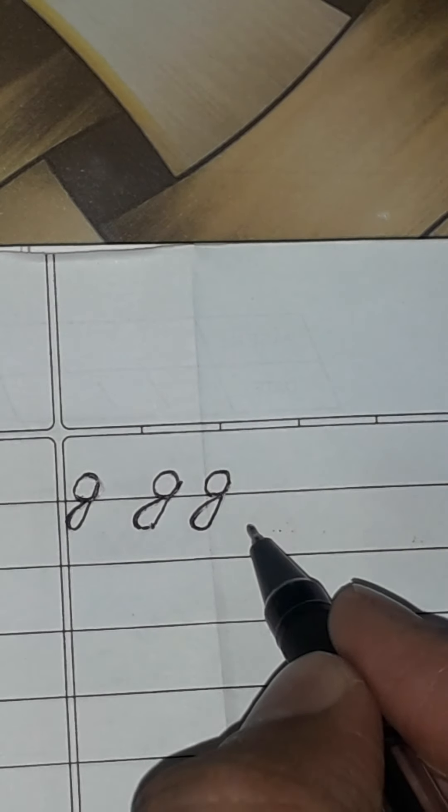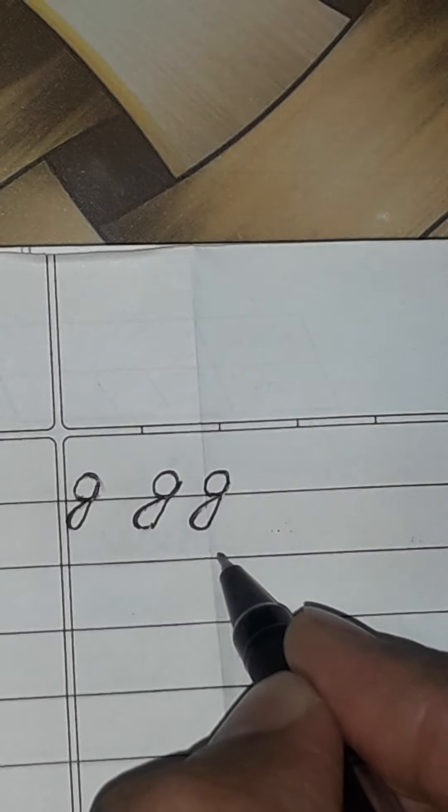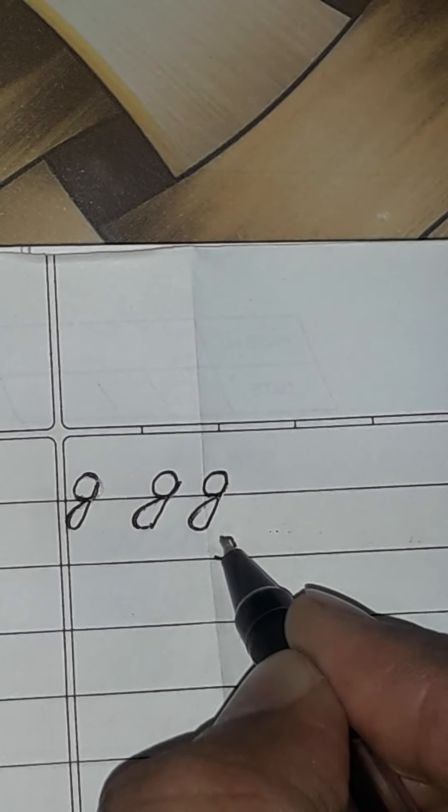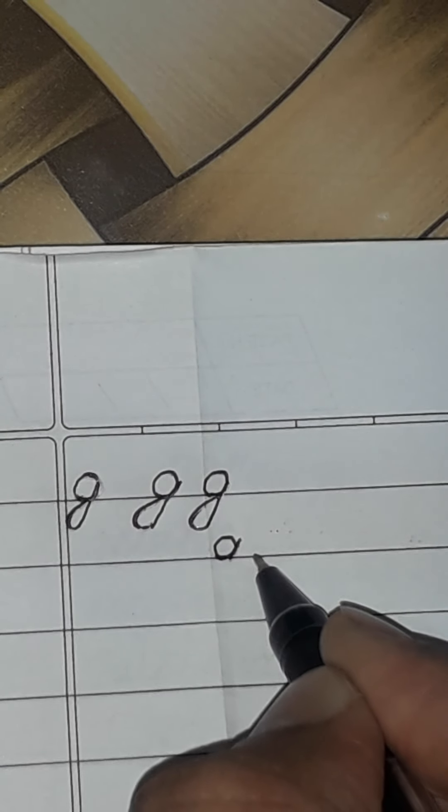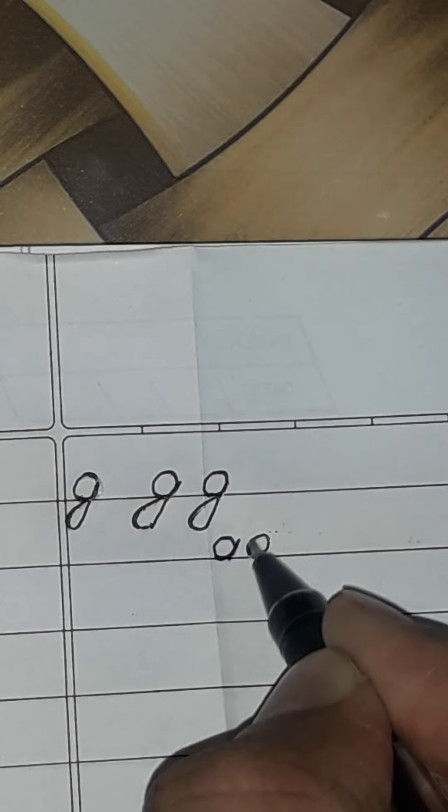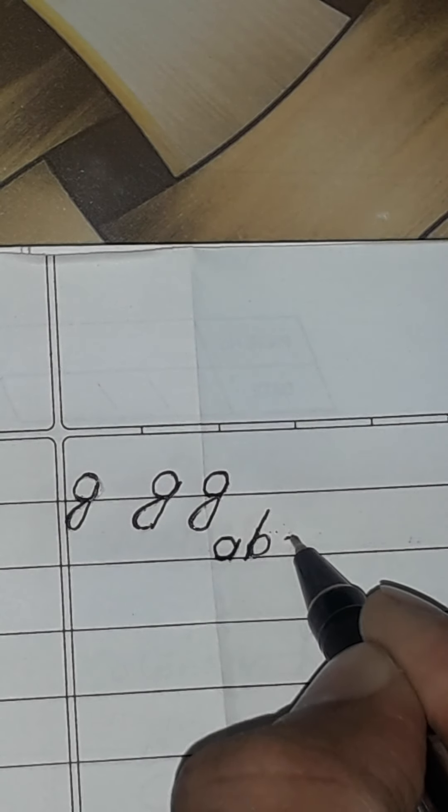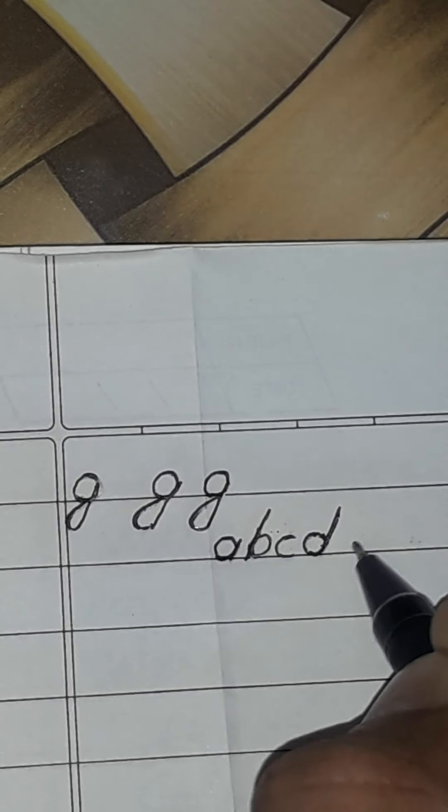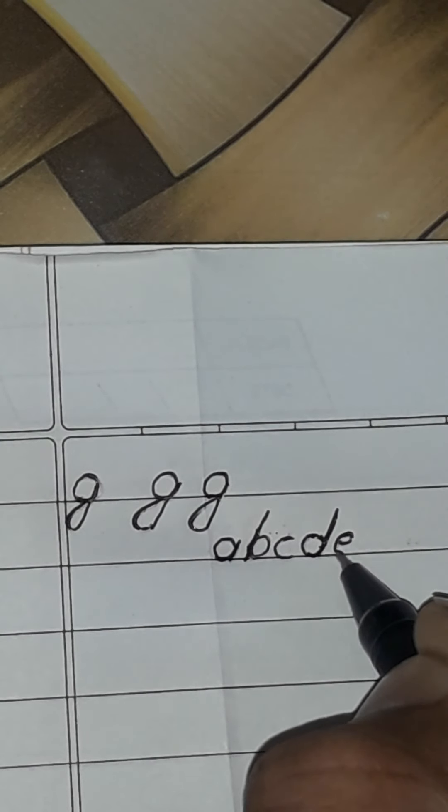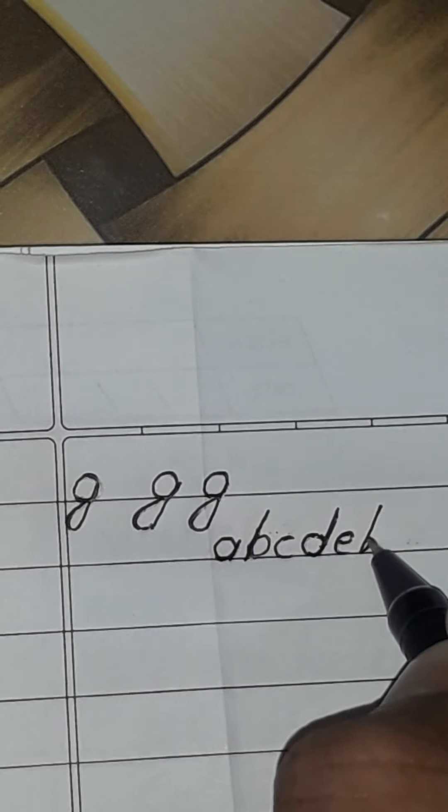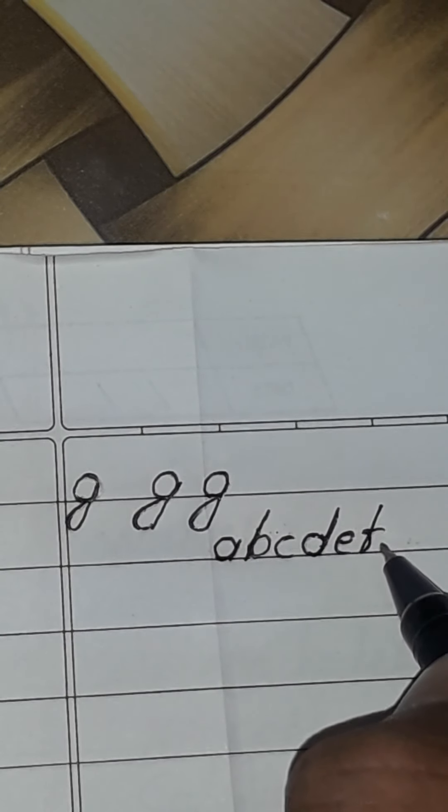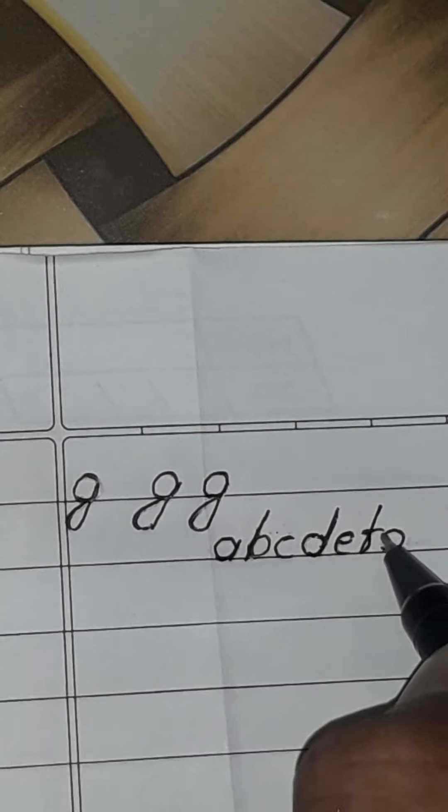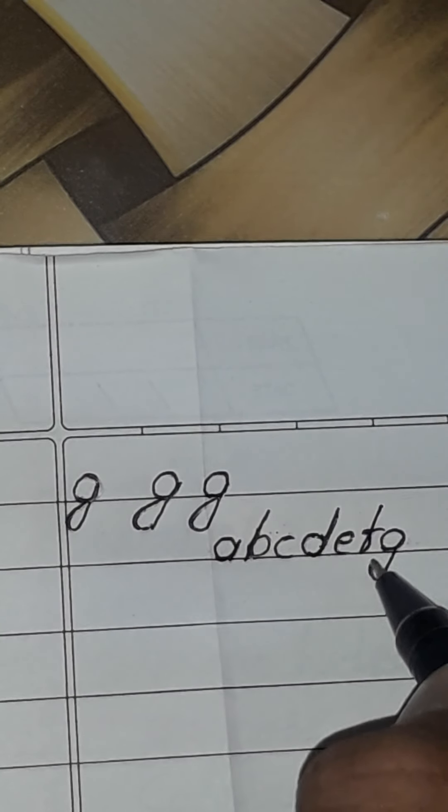Now see how to write for practice. It's A, B, C, D, E, F, G.